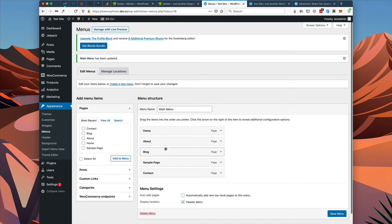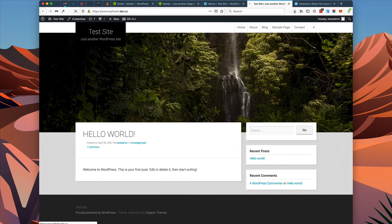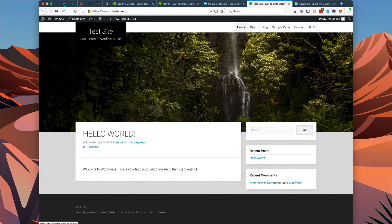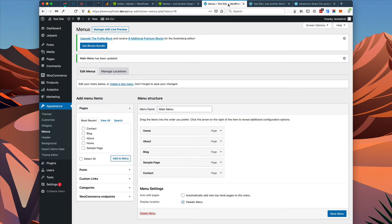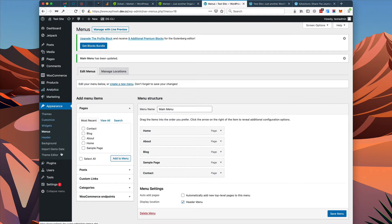Now you can see the menu has: Home, About, Blog, Sample, Contact. When I refresh our page, those menu items should appear in that order — and they do. Next we want to make sure our home page is set up as the home page for the site. Currently it's just displaying our blog — the Hello World post — but we want it to display the home page.